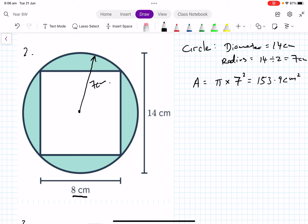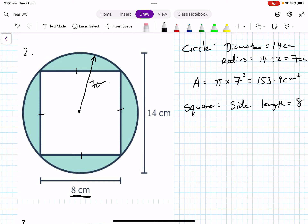A big square has been removed from the circle. The side length of the square is 8 centimeters, so the area of the square is 8 times 8, which equals 64 square centimeters.